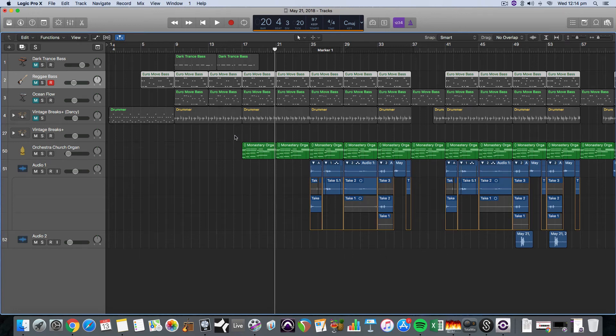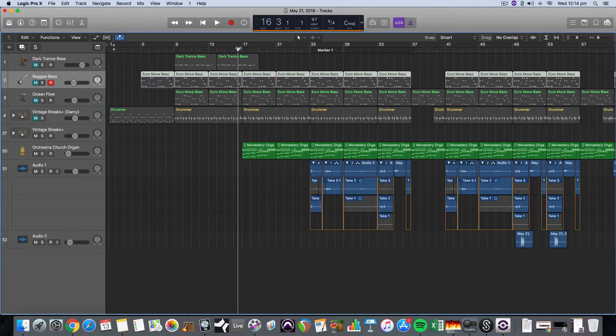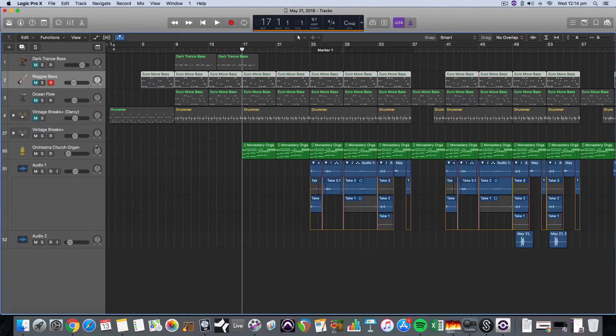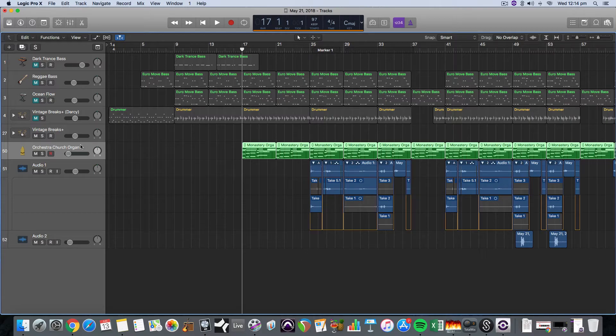So here's a short video on how to make an effects bus using the auxiliary track. We're sending from a track such as this church organ in this instance. We want to send audio to an auxiliary track and use it as an effects track.